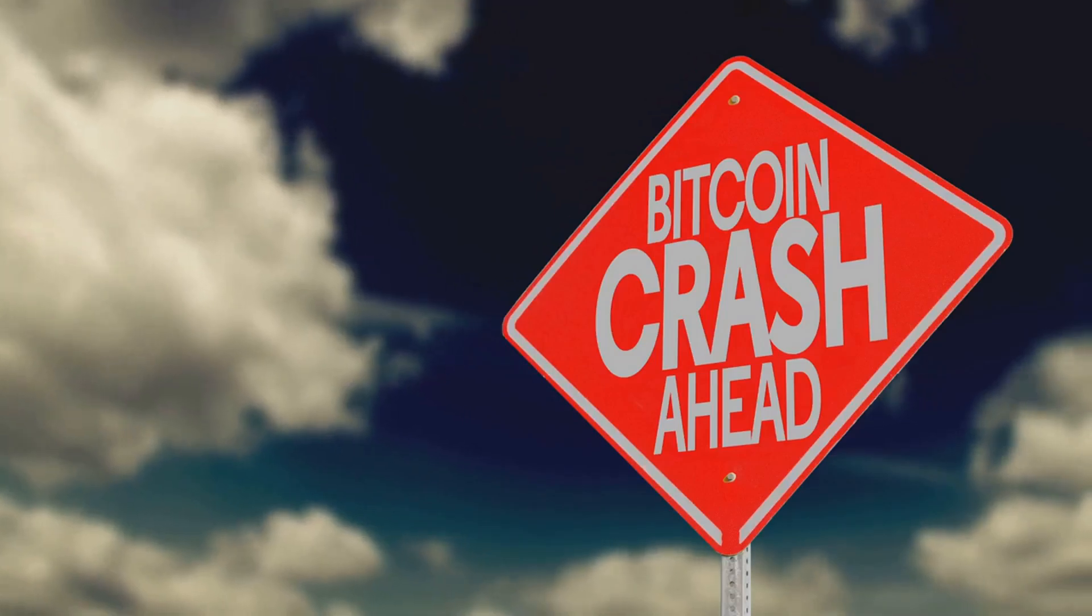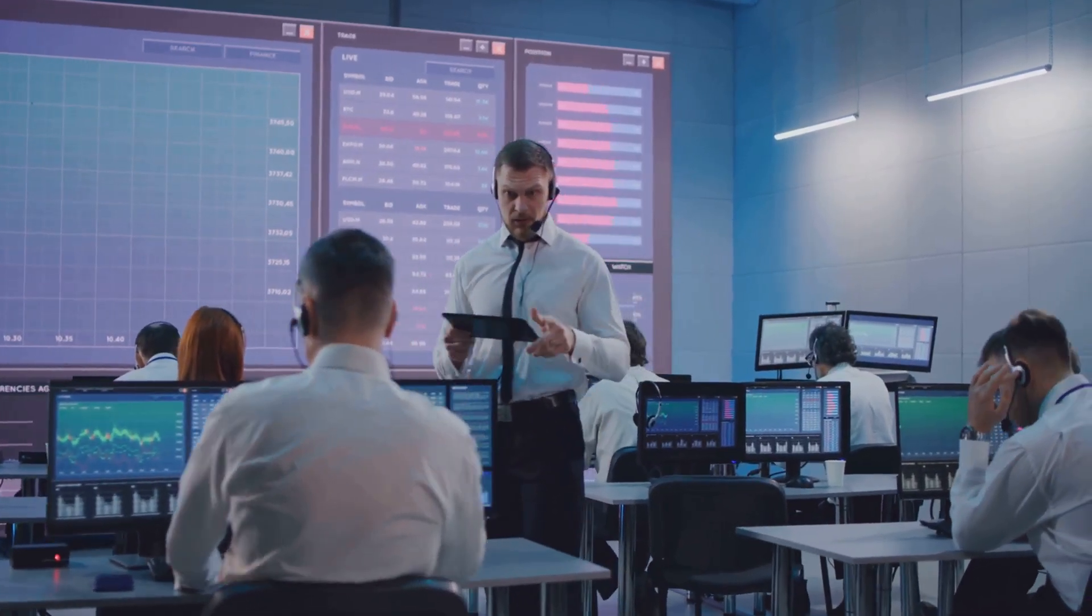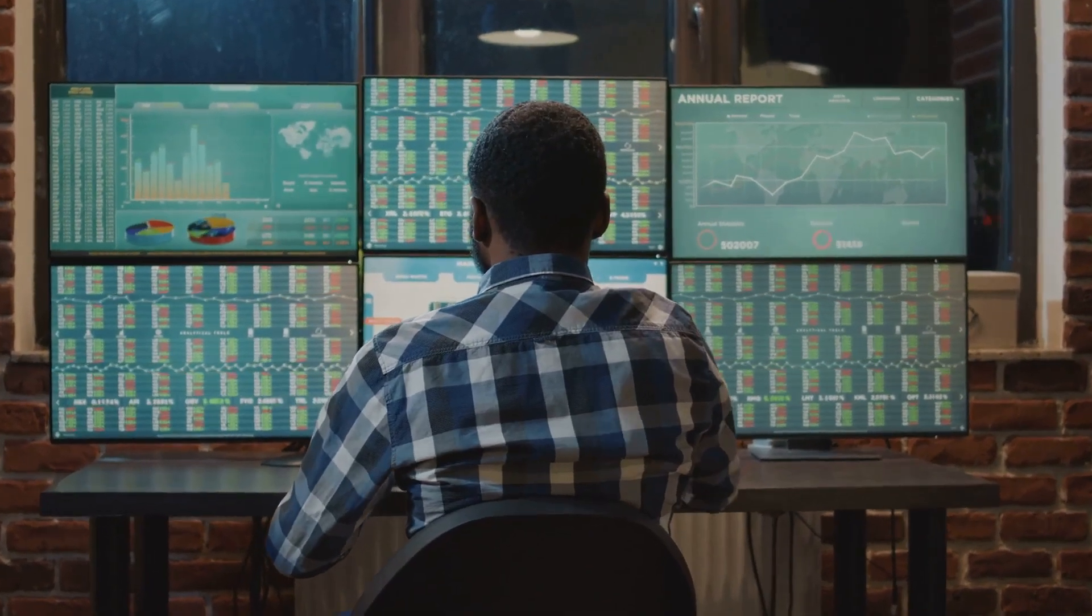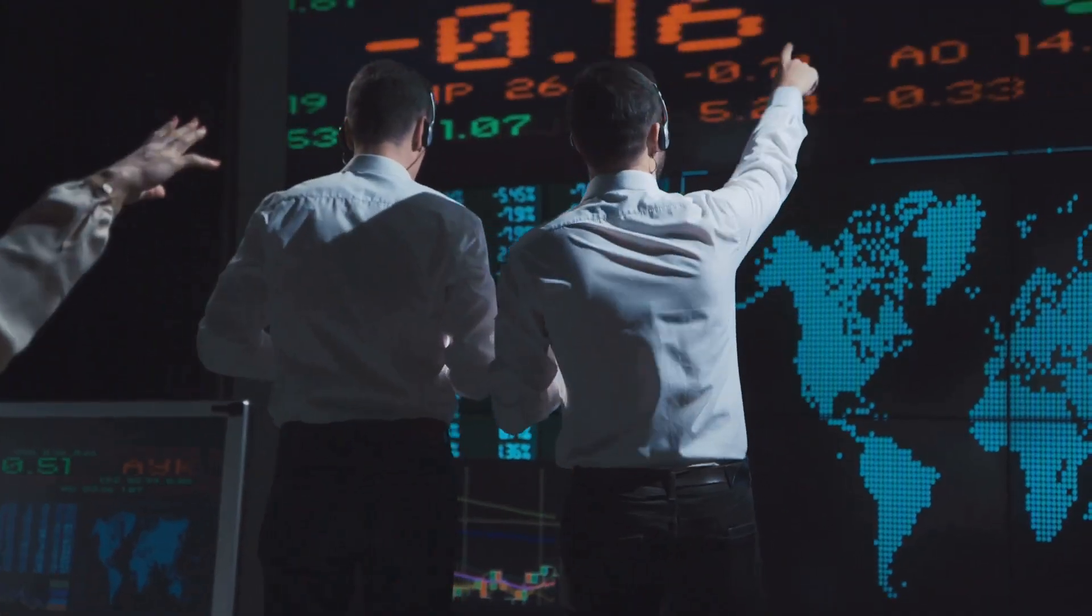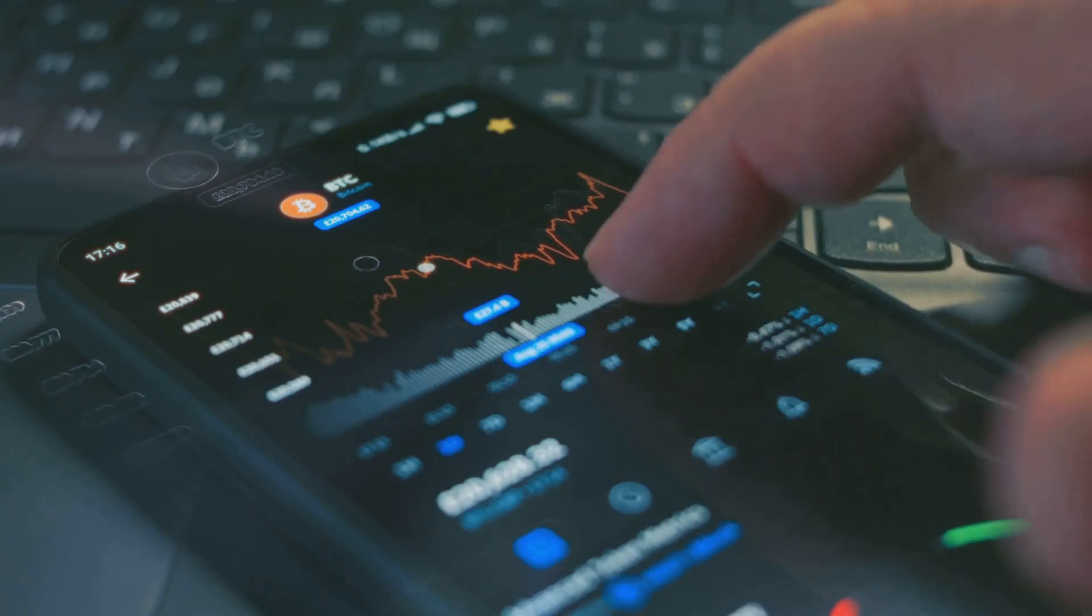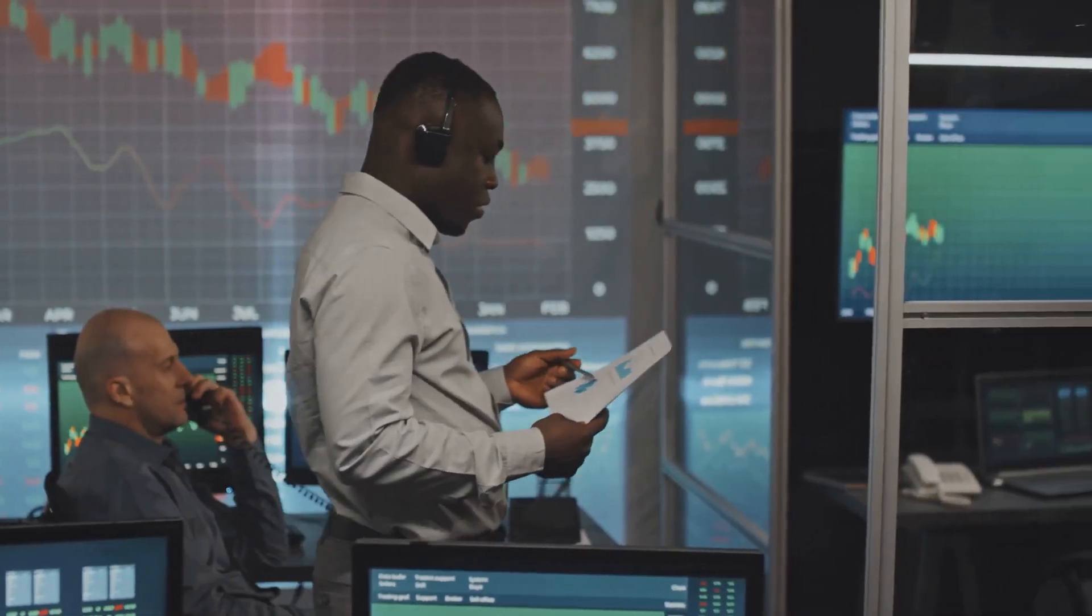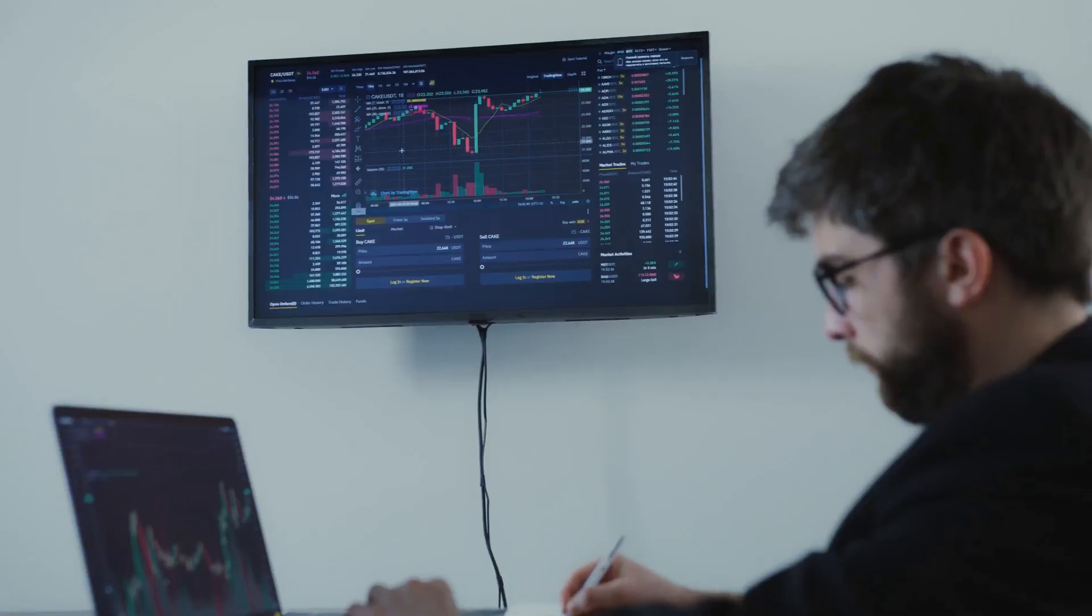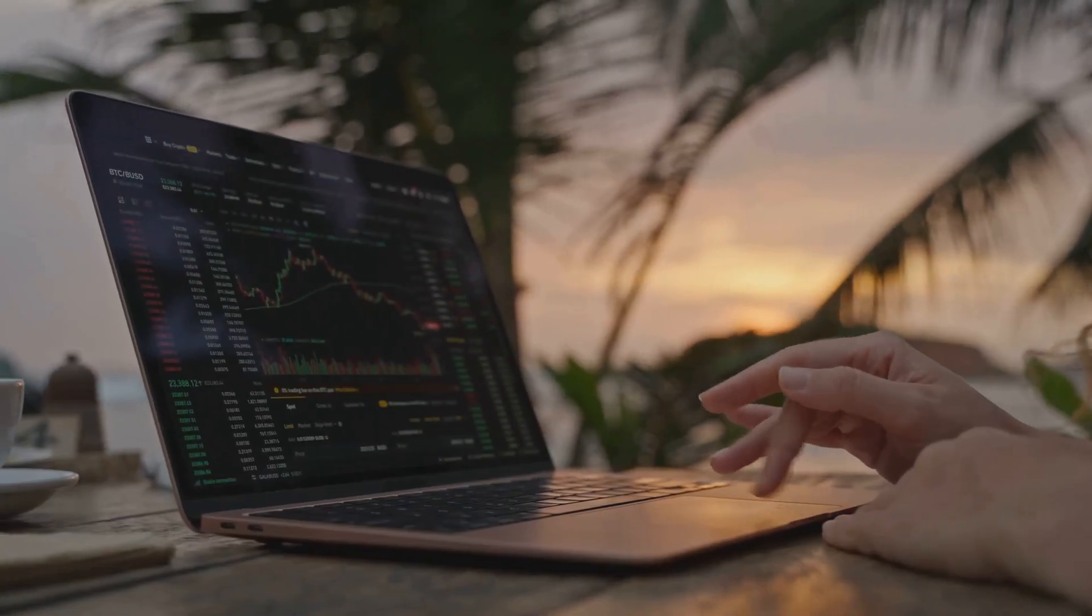Extreme caution is advised with leverage. Always know your risk tolerance. Use leverage responsibly and with a clear plan. It can be a useful tool but requires discipline. Avoid high leverage unless experienced. Leverage should be a calculated risk, not a gamble. Careful planning can help navigate these waters. Always be prepared for market volatility.